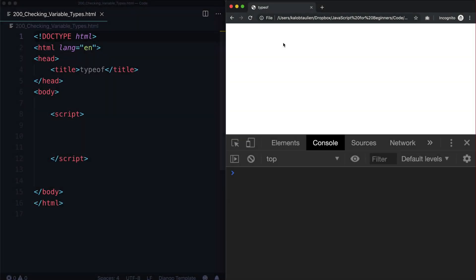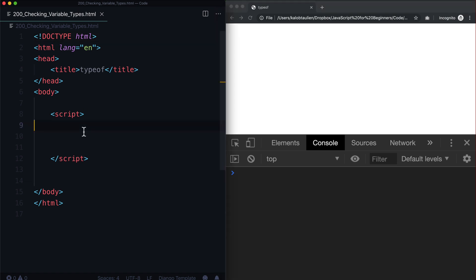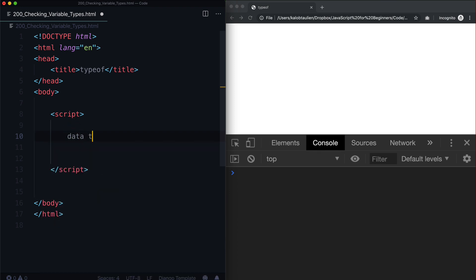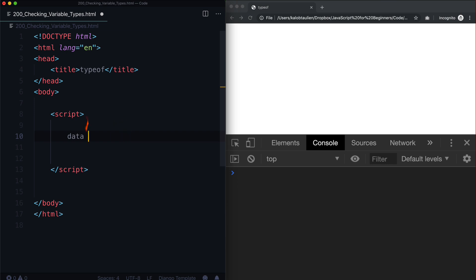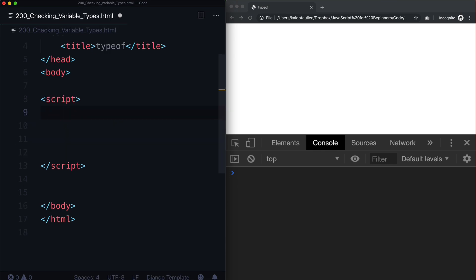Up until now, we have learned about strings, numbers, arrays, and booleans, and there are a few more that we're going to learn down the road. But for now, I would like to explain a particular function that I've been using to show you if something is a boolean, a string, an array, or a number. Behind all of these different types of variables is a thing called a data type, or in some languages, a data structure.